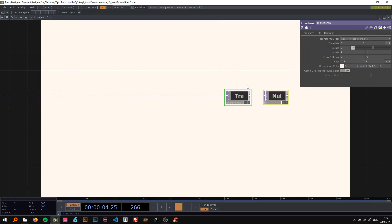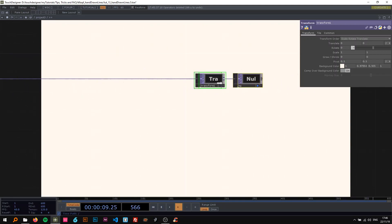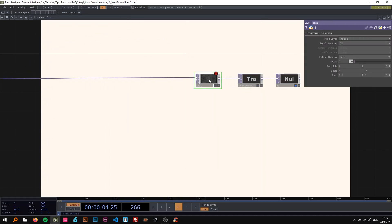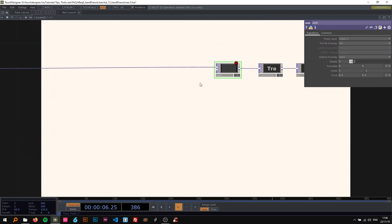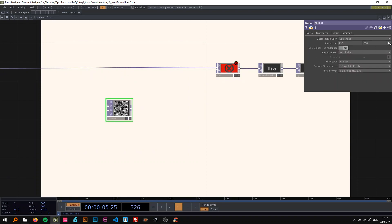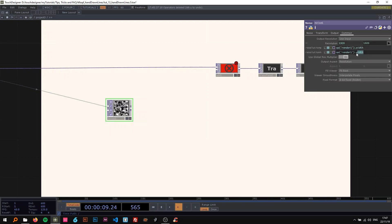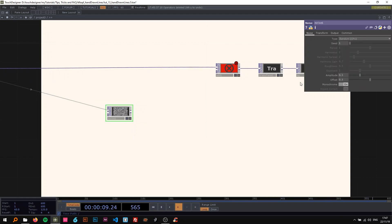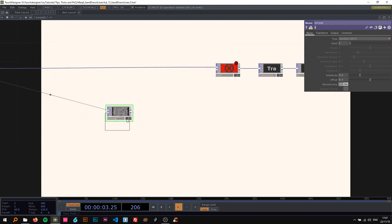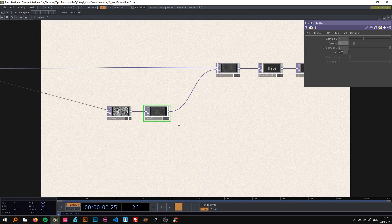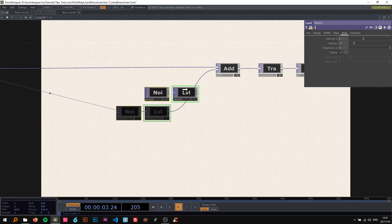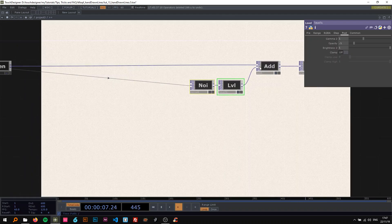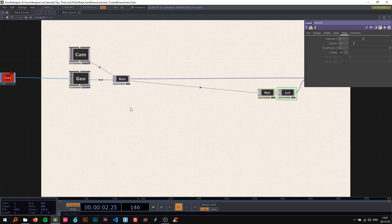To make it look even more like paper I'm going to use a little trick that I showed before, and that is adding noise to this. I just dropped an add top in here and I'm dropping a noise in here. Change the resolution to the same as my render, so OP render 1 width, copy that, paste that in here, and change this to height. Now I'm going to change the type to random and connect this to level. On the level change the opacity to 0.1. Now you can just see that the background got a bit more noisy, grainy, which I like.